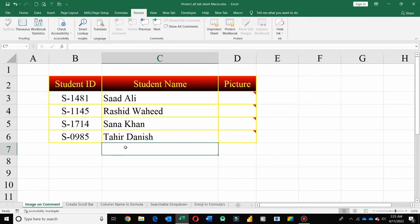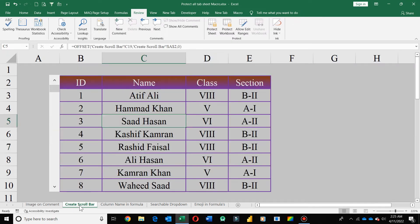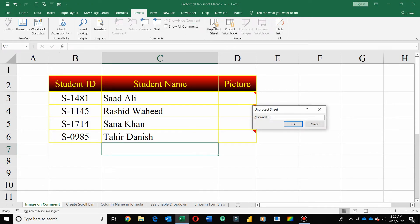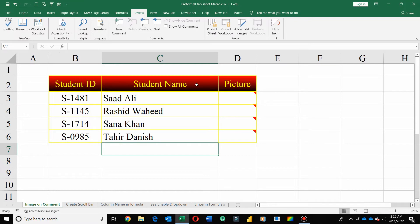Now, this worksheet is protected and this one is not. So if you want to protect all your worksheets in one go, just unprotect this. Now if you want to protect all your worksheets in one go, you can use my VBA code.